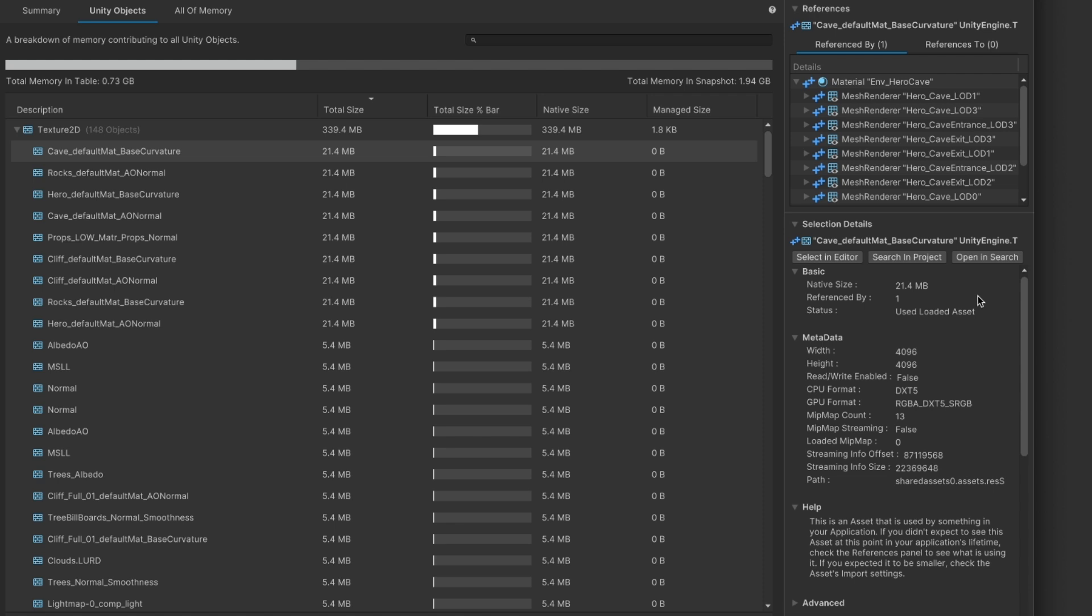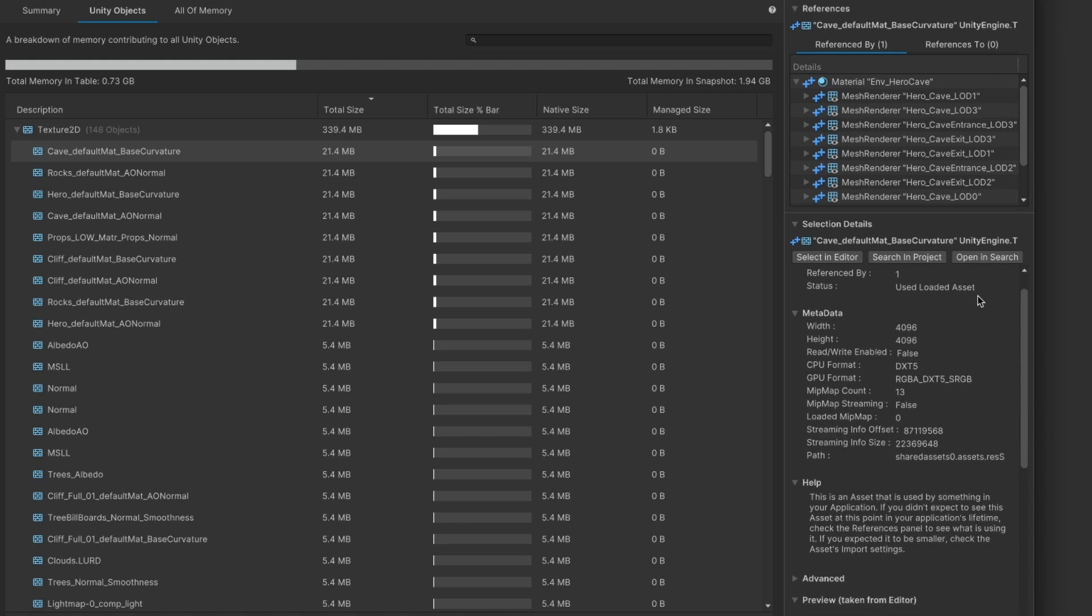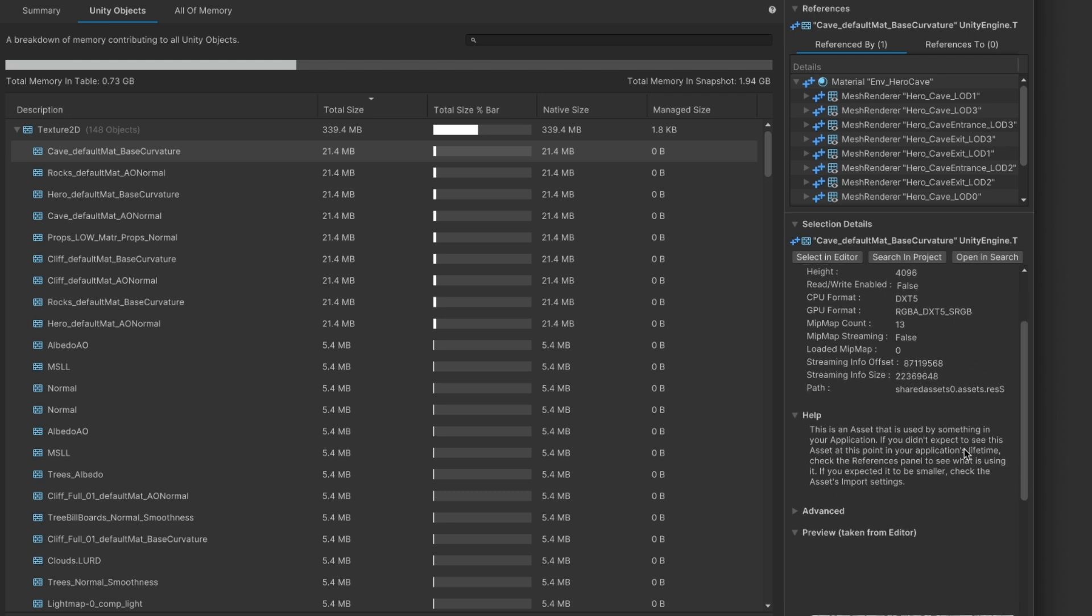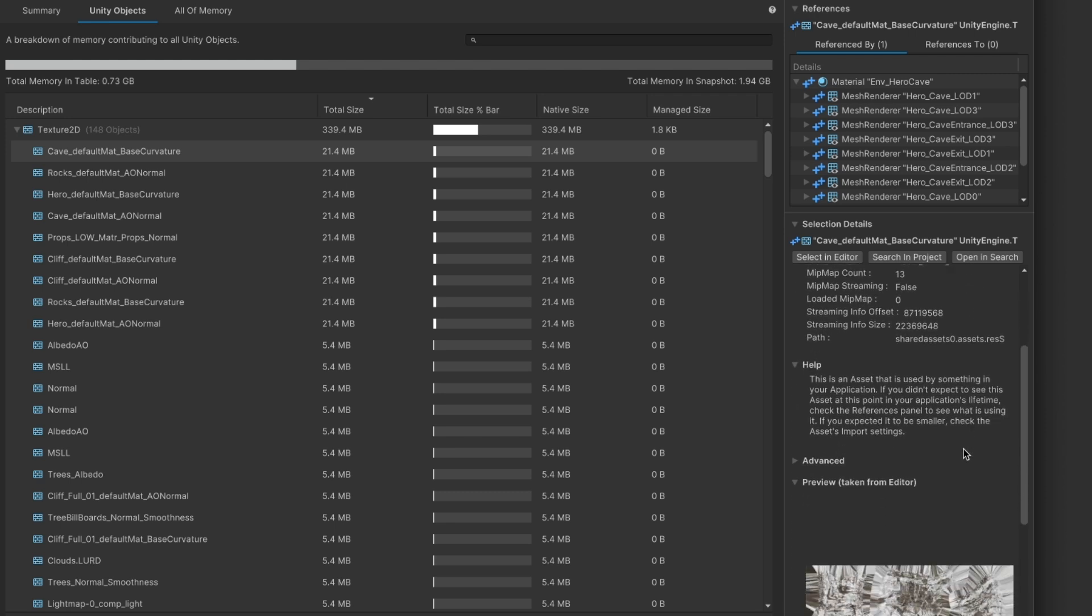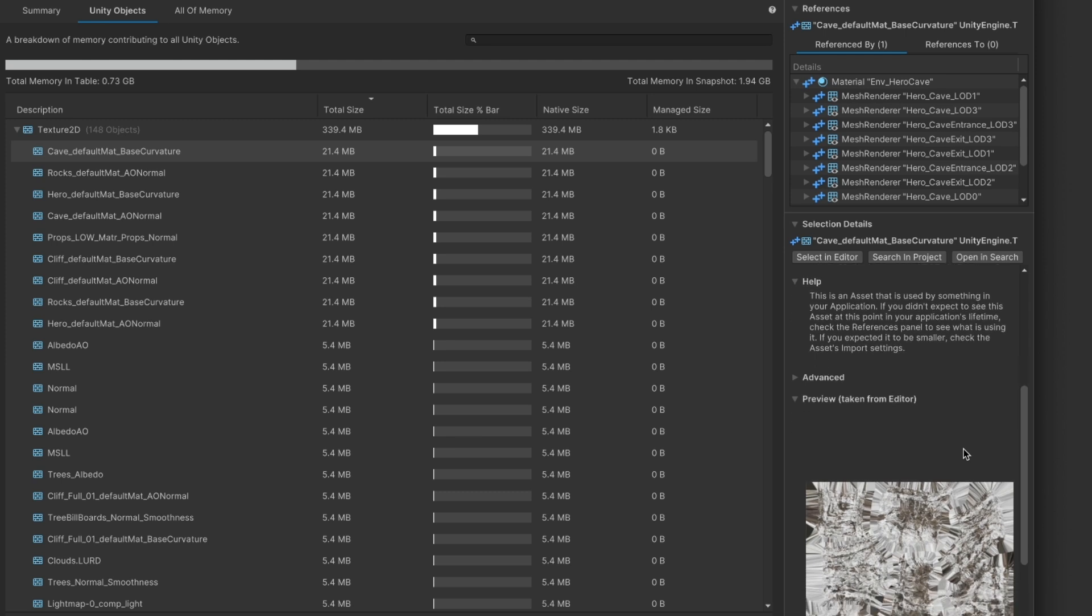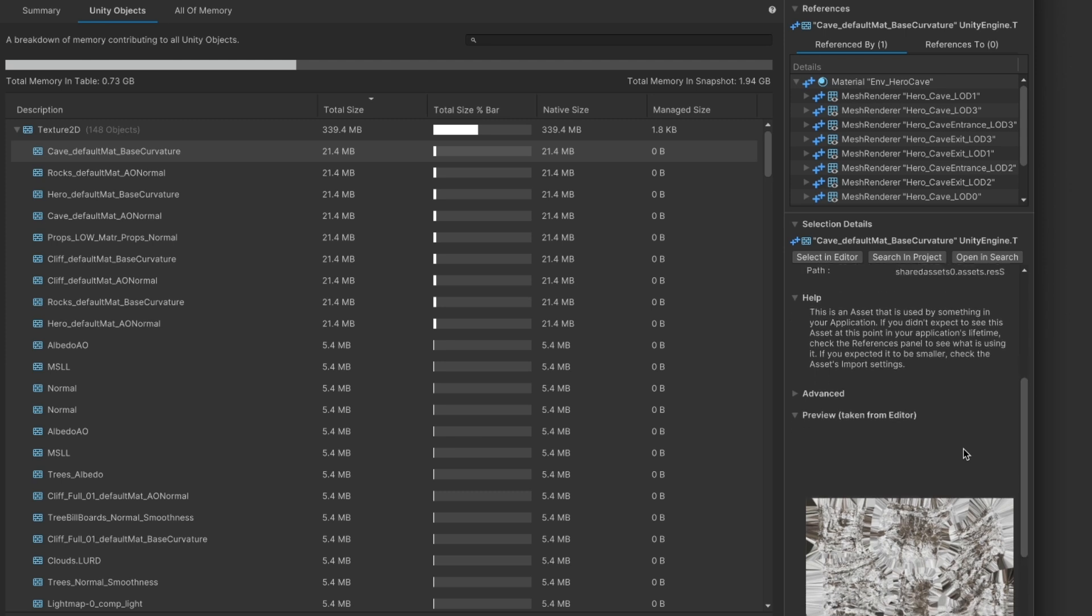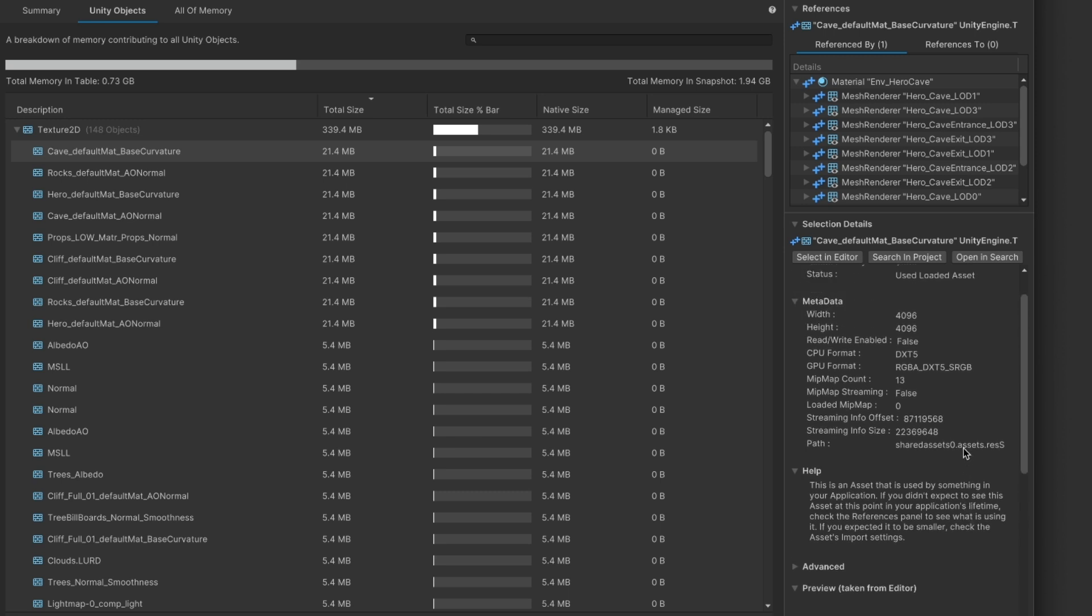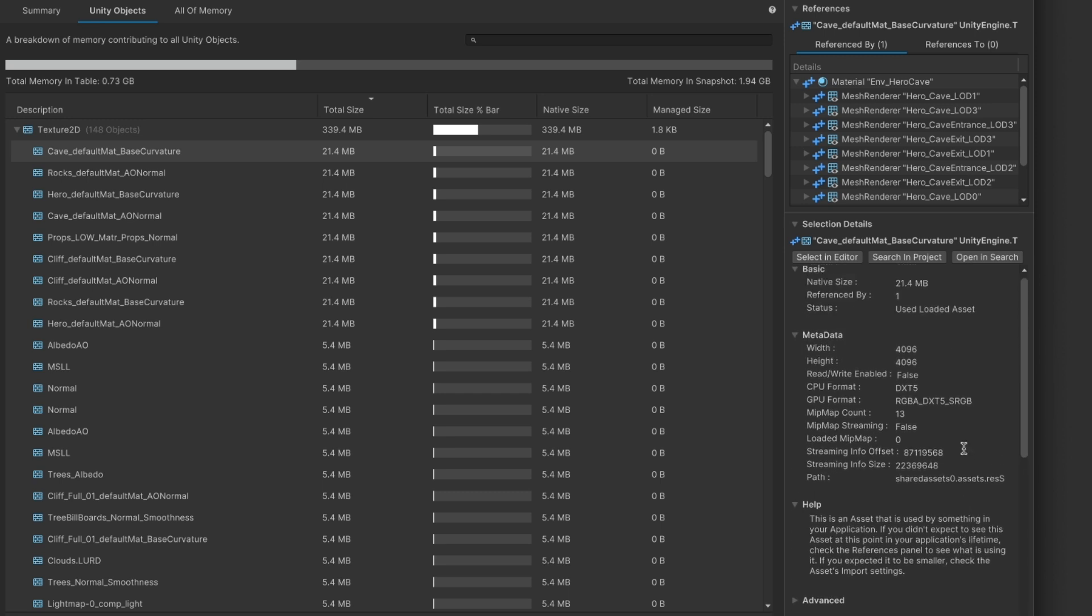In the details you will be able to see other information about this object. When possible, the memory profiler will provide information about what type of object you are looking at and whether there could be some potential issues with it. If the object has a preview, you will also be able to see it in the details view together with its metadata so that you can have a better sense of what the object is and why it might be this big in memory.